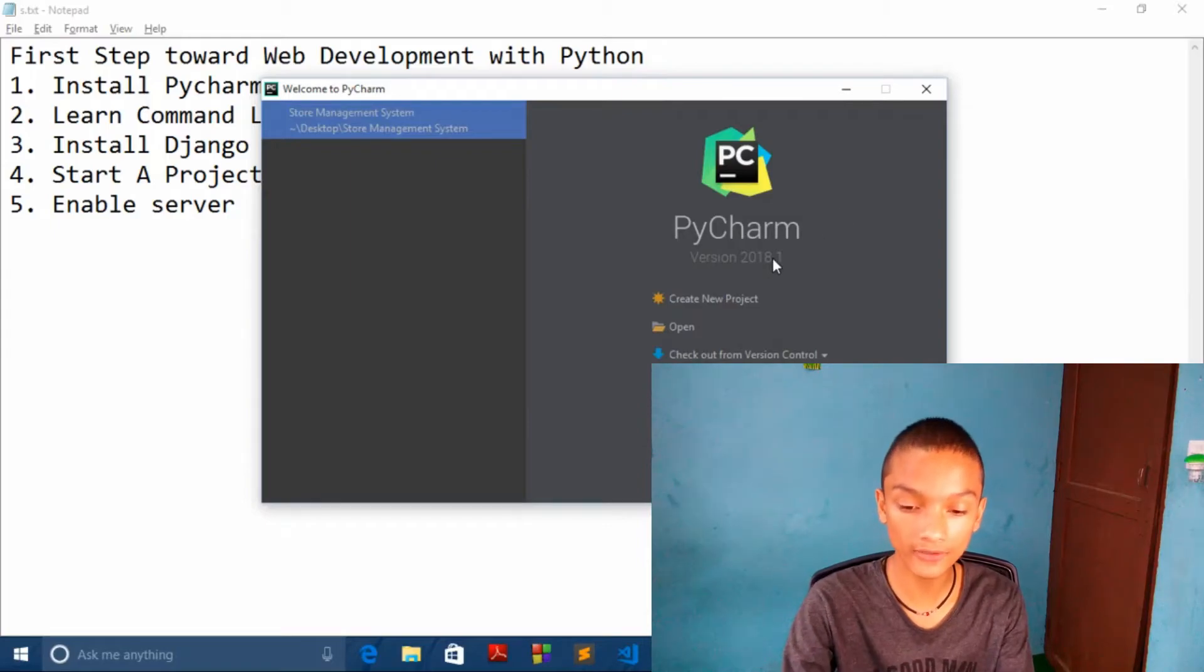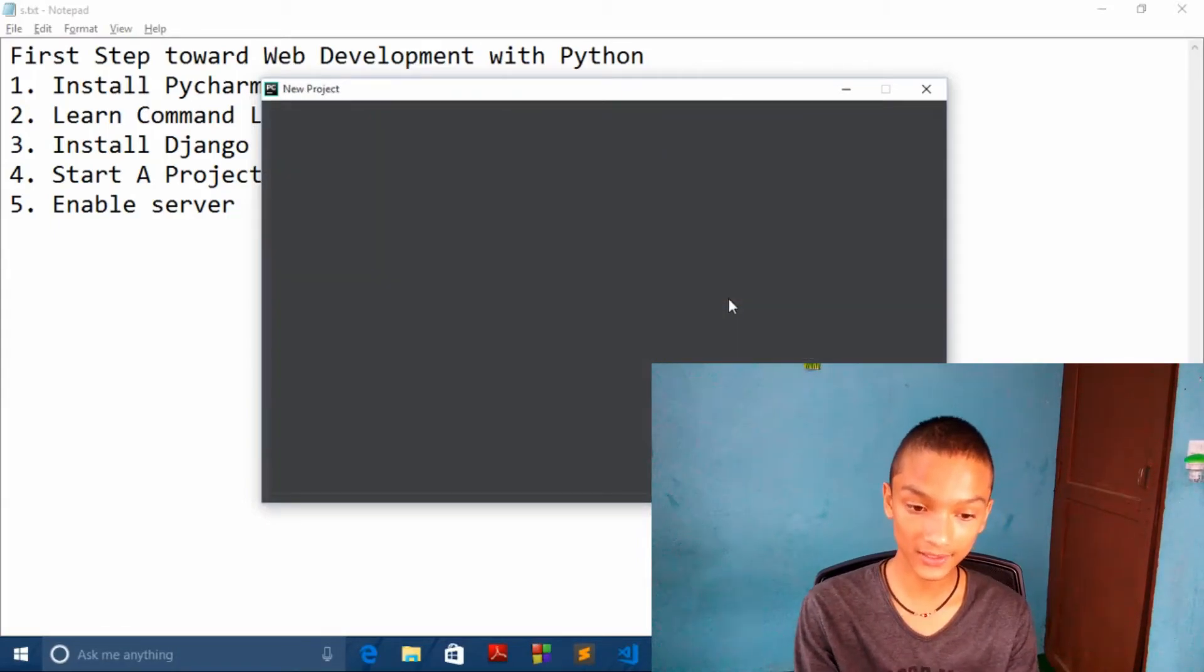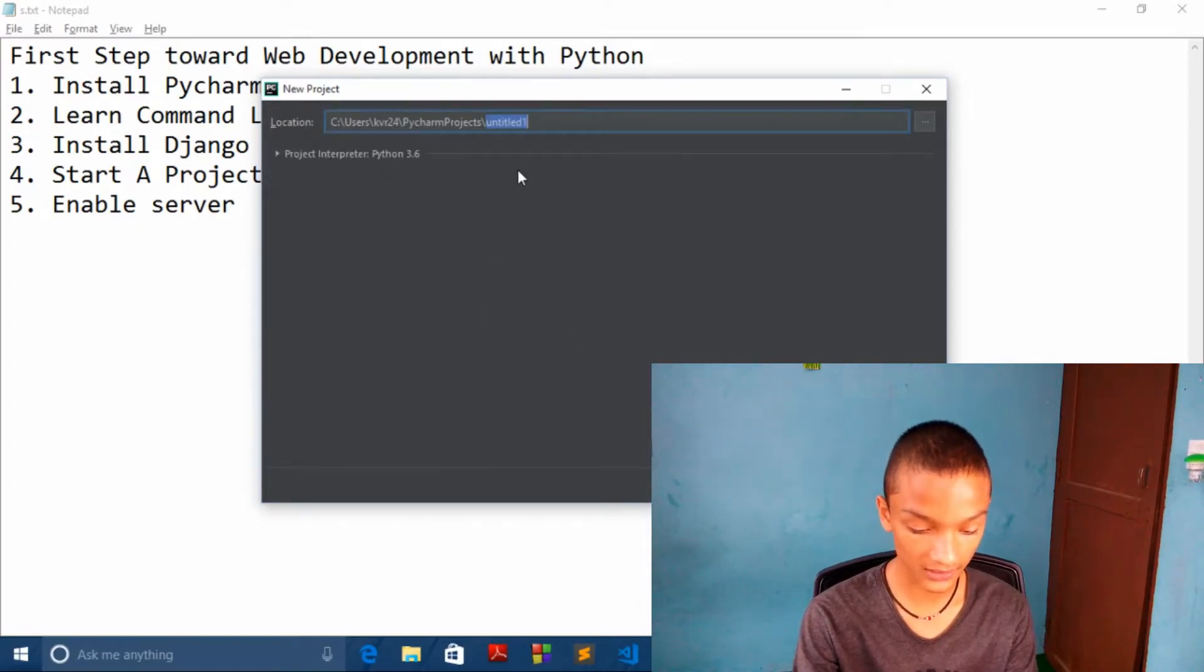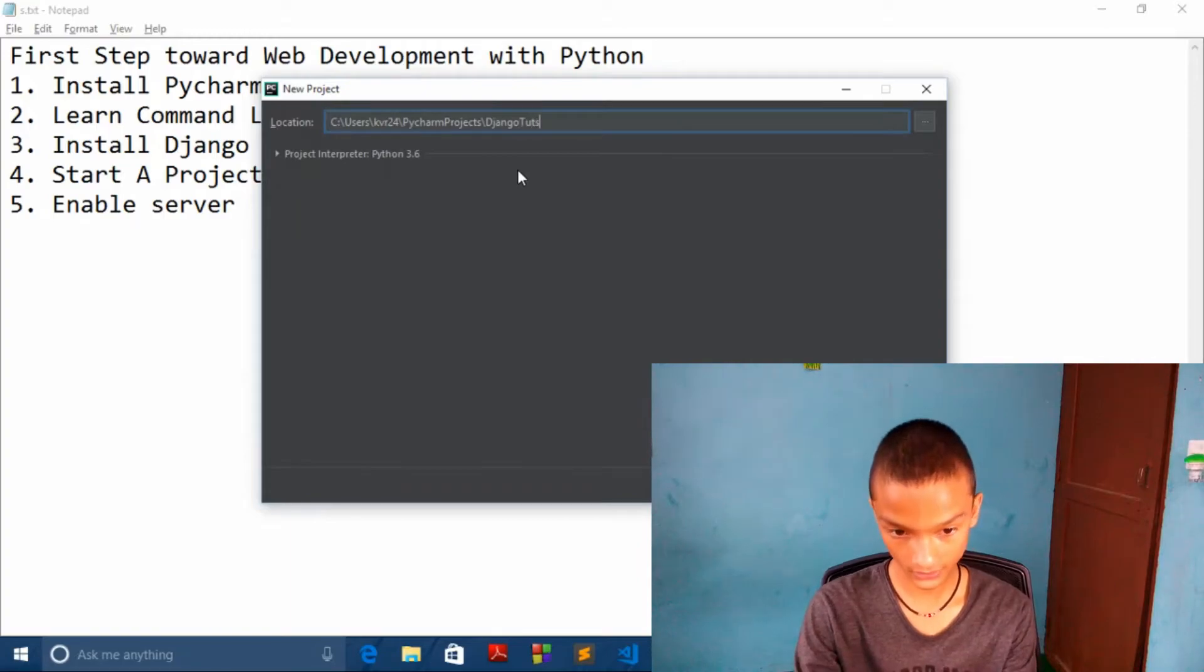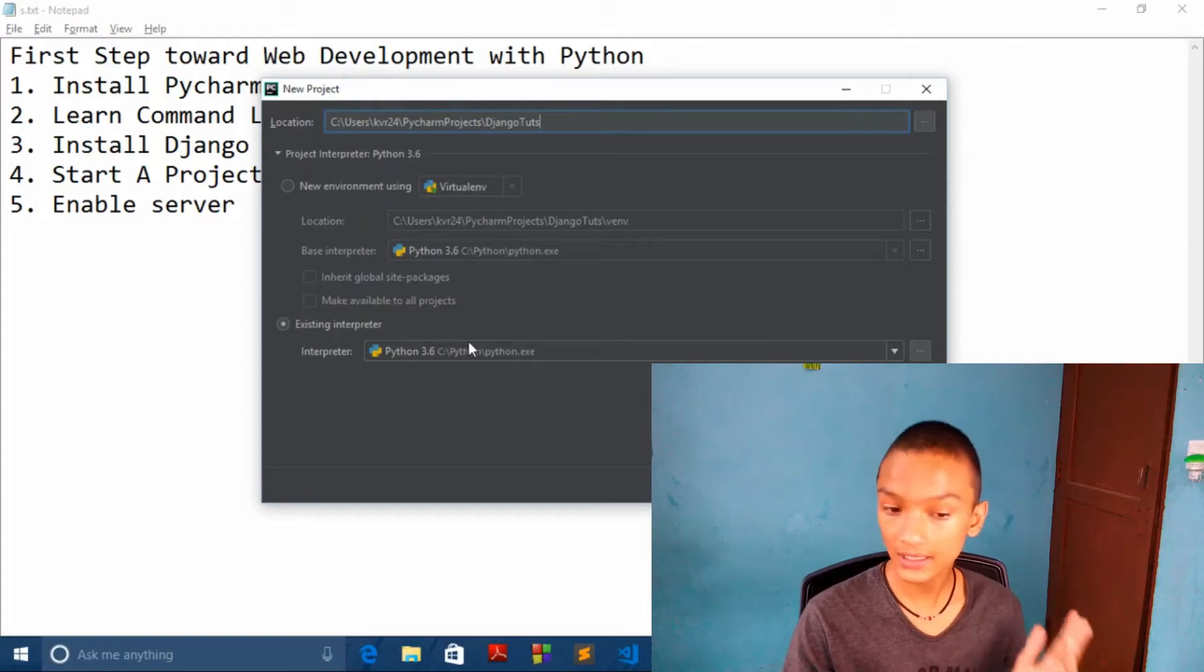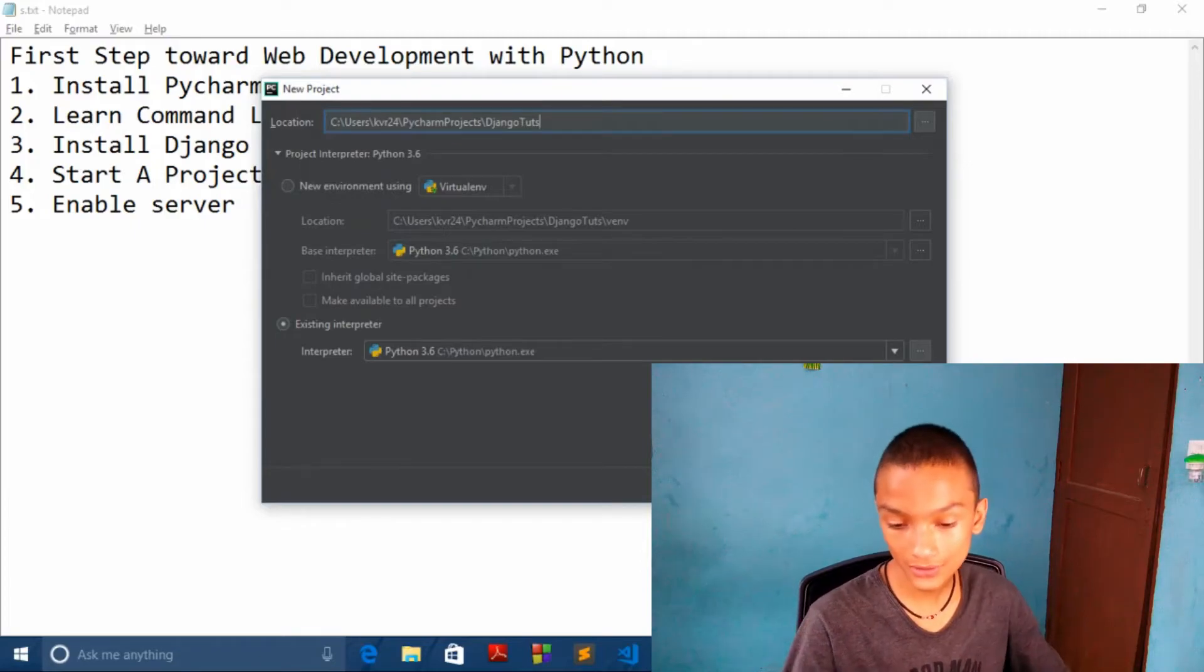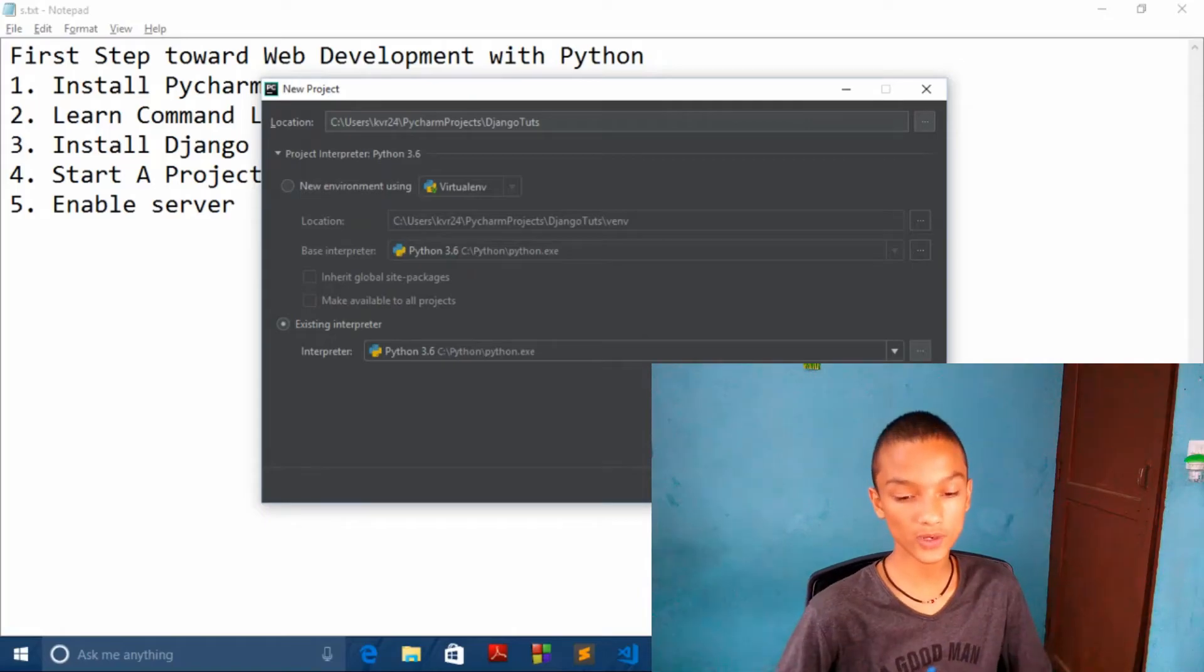I will leave the link of download in the description box below. So simply click on create new project. And after that give the project name, like I want to be Django tutorials. And over here select Python interpreter as existing interpreter. And let's create. Just click on create.